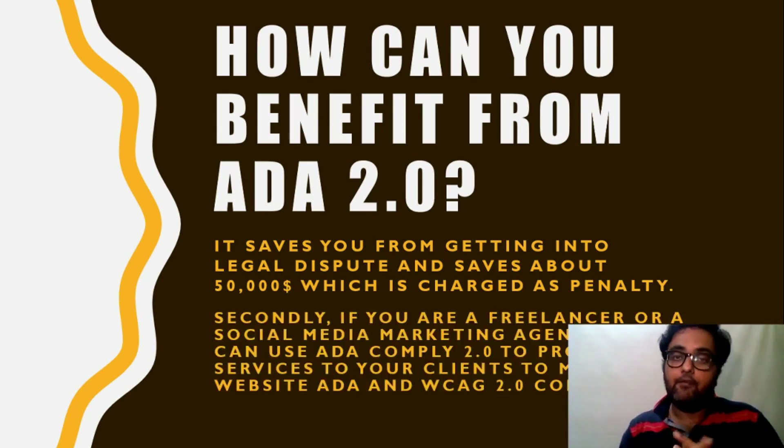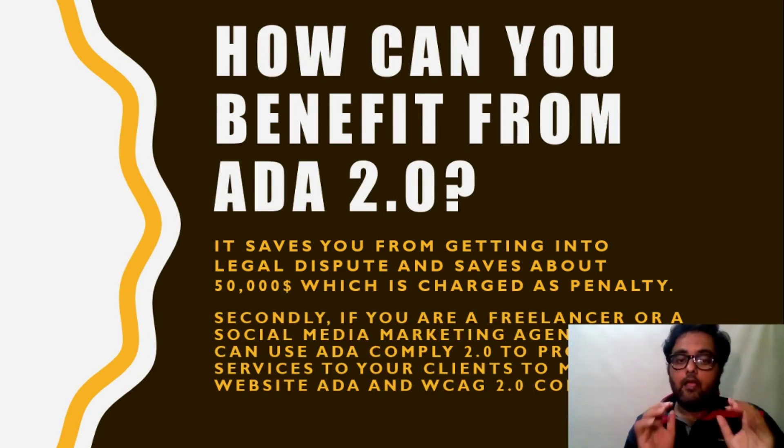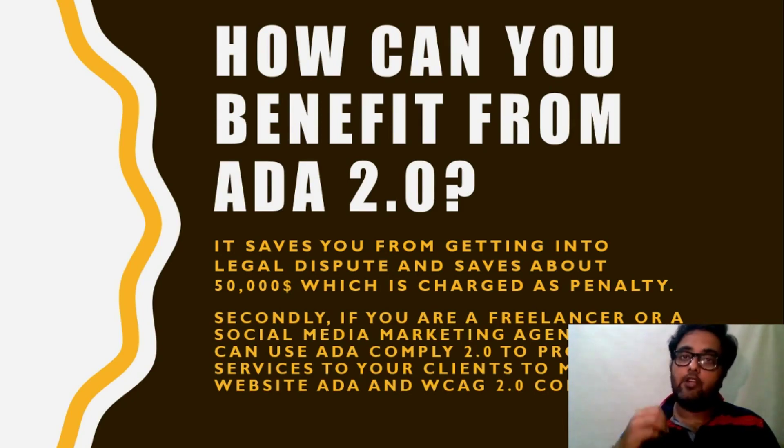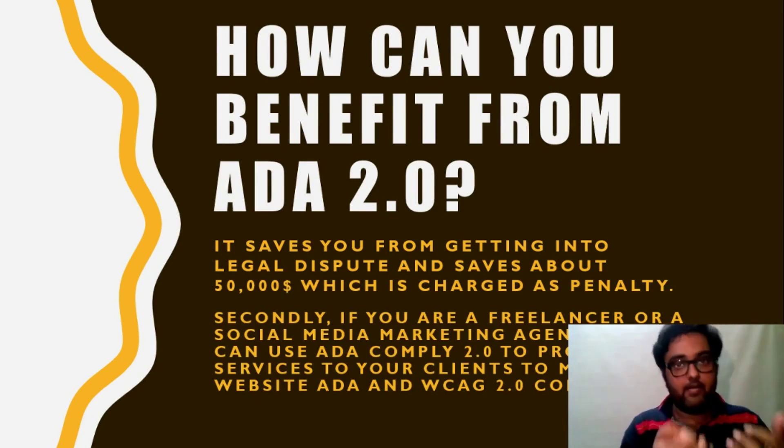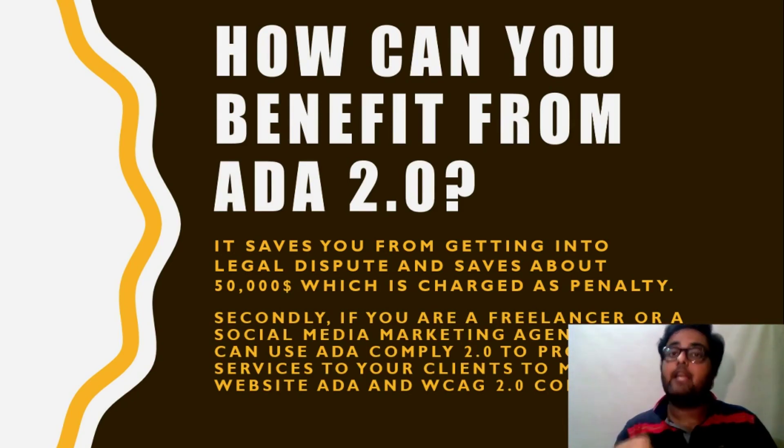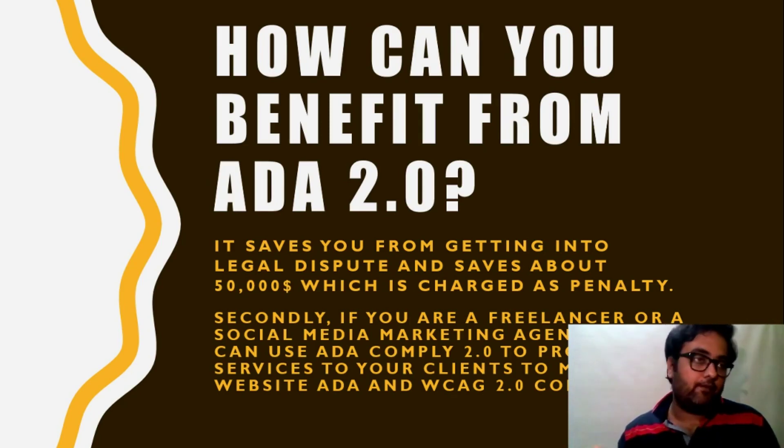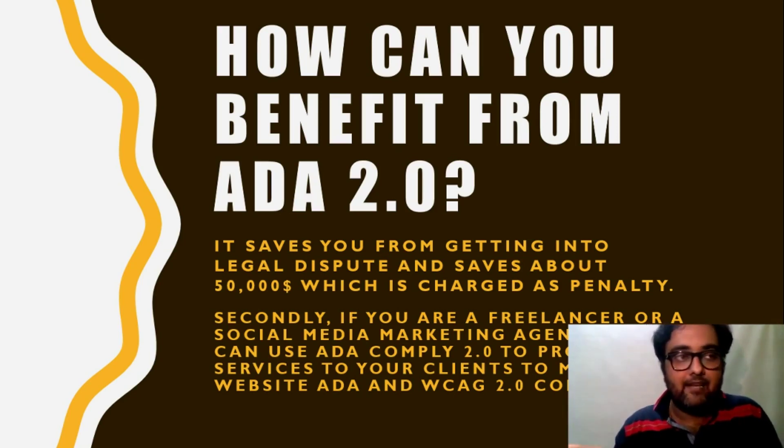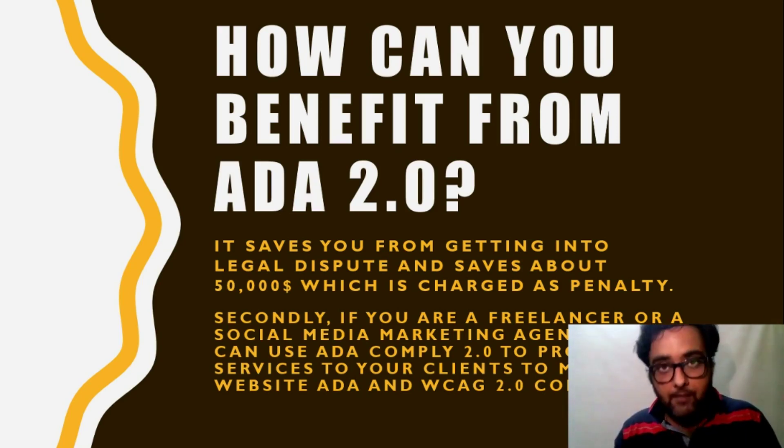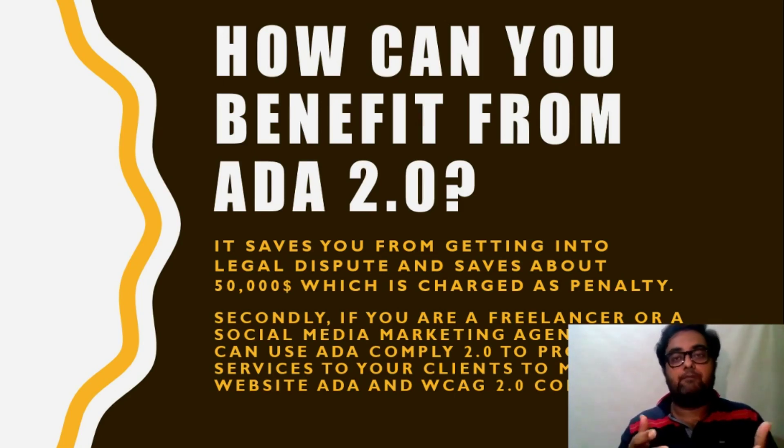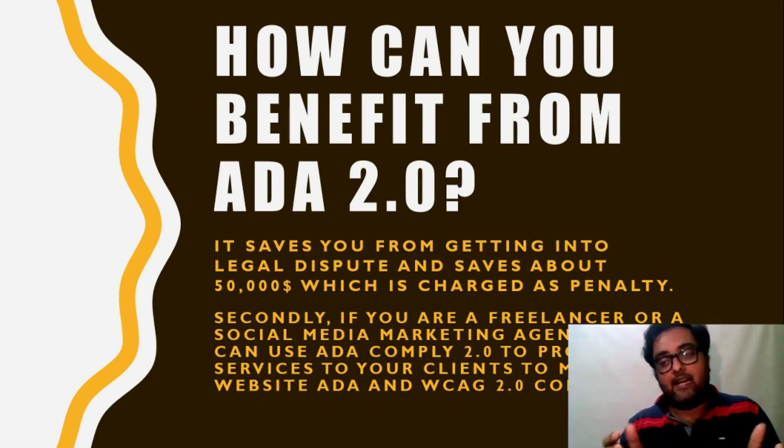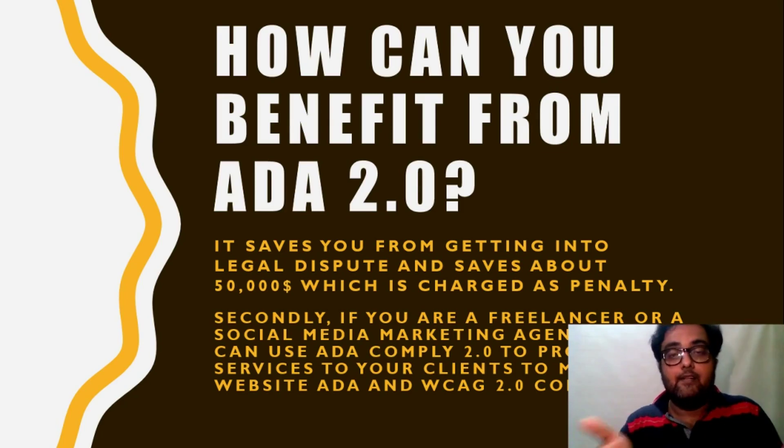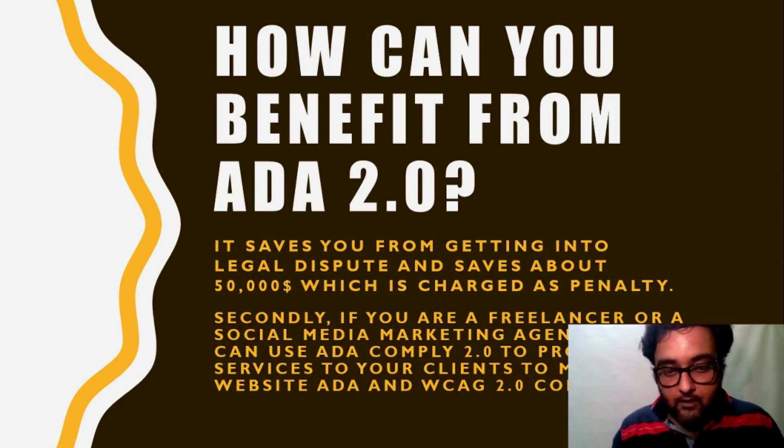Secondly, if you are any freelancer or a social media marketing agency, you can use ADA Comply 2.0 to provide services to your clients, make yourself first safe and then you can also apply to your clients and charge for them. If you, I'm sure if you reach out to anyone and say, look, this can cause some legal problems, then I'm sure people are quite aware of this and they would want to get it off their shoulders.